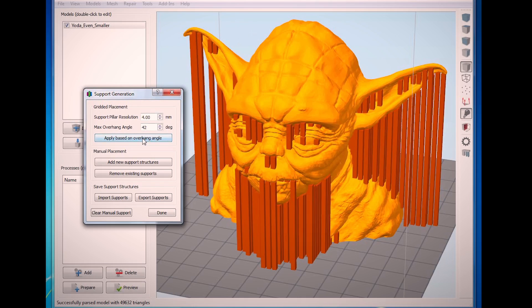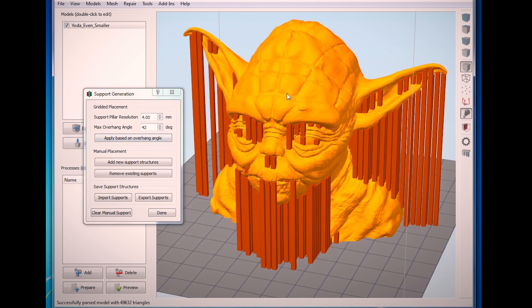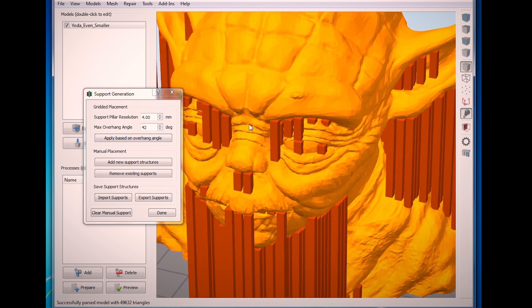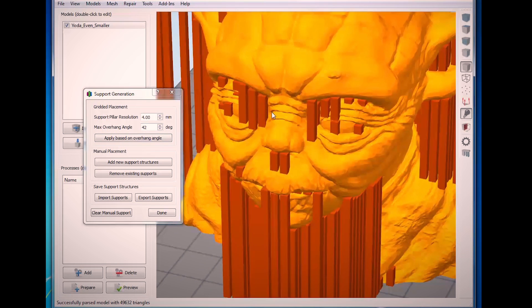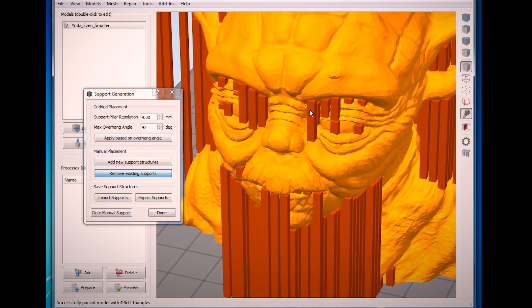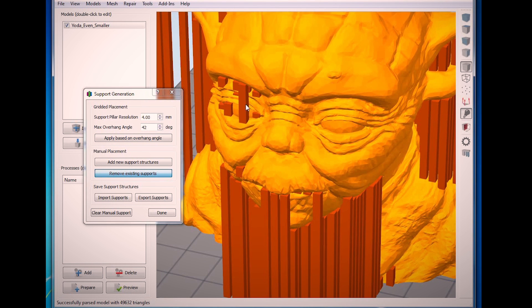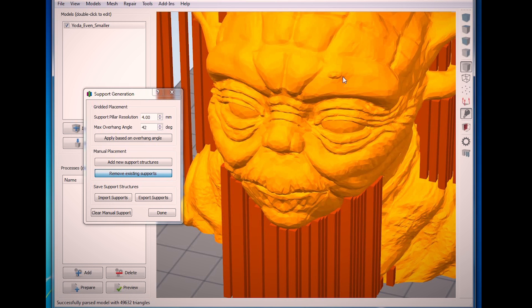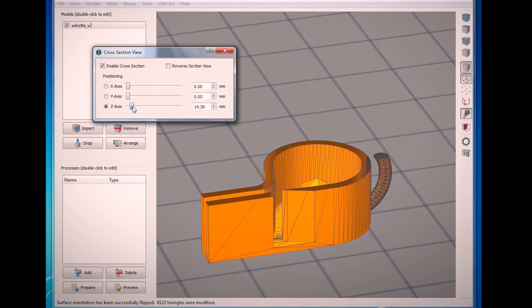Another great feature is our novel method for controlling support material generation. The software gives you complete control over where this support material will be placed so you only get support where you really need it. This means less cleanup time and better surface finishes.